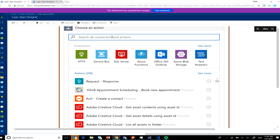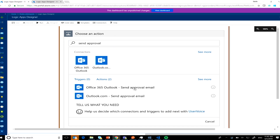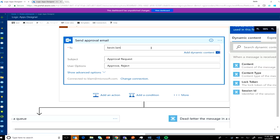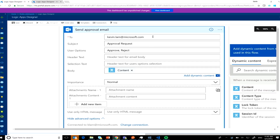Now I want to show you parallelism within Logic Apps. I'll add a send-approval action — for every message that comes in, I'll send it to myself. This isn't necessarily a realistic scenario, but it's here to demonstrate how parallelism works in Logic Apps. I'll send the body content to myself in email.